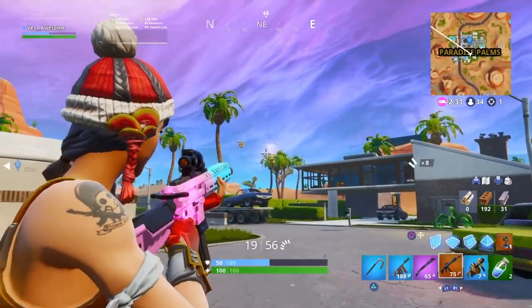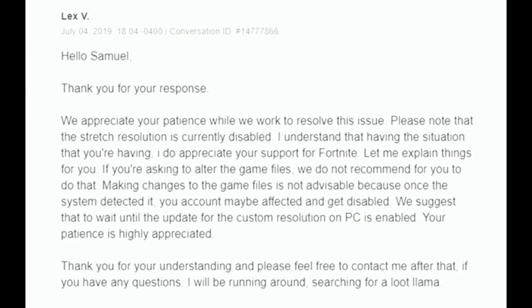I'm going to read out what they actually said. The email reads: 'We appreciate your patience while we work to resolve this issue. Please note that the stretch resolution is currently disabled. I understand the situation you are having, and I do appreciate your support for Fortnite. If you are asking to alter the game files, we do not recommend that. Making changes to the game files is not advisable because once the system detects it, your account may be affected and get disabled.'